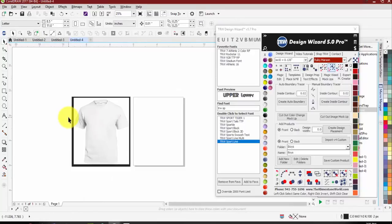We have two types of mock-ups we're able to add to the program: a color change or just an image mock-up. To use a design as a color-changing mock-up, the first rule is it has to start as a white product. So we'll run through the setup with a color t-shirt and show you the difference between setting up a color change and a cutout image mock-up - it really comes down to clicking one button to create each one.